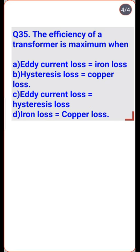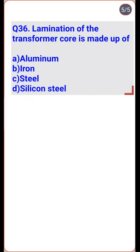The efficiency of a transformer refers to the ratio of useful power output to input power, measured in the same unit (watt or kilowatt). Transformer efficiency is maximum when iron loss equals copper loss — option D is correct.